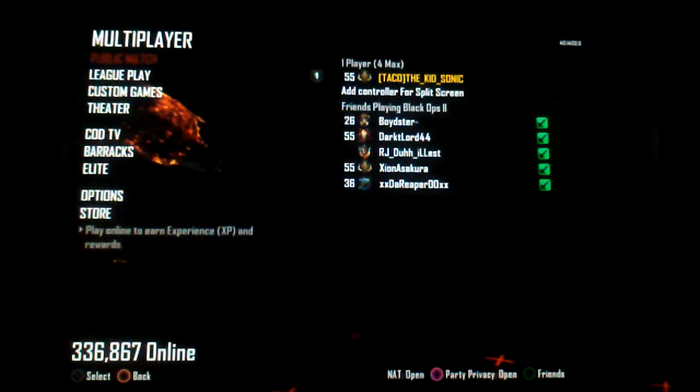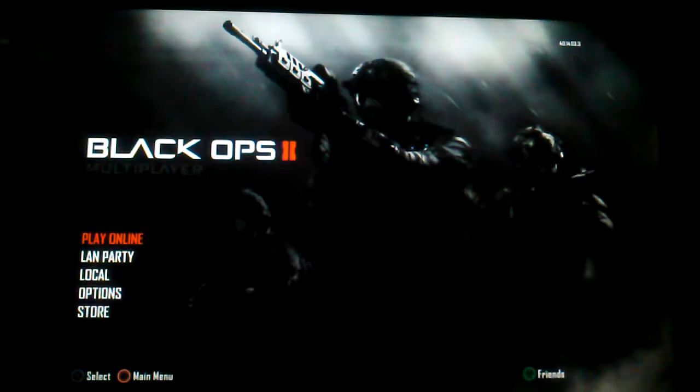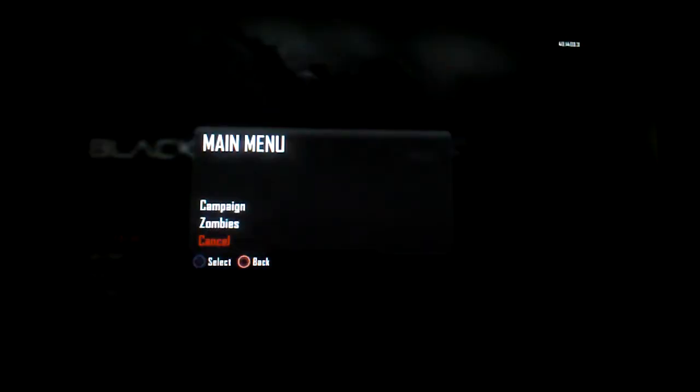If you guys didn't notice, we've been trying to do the Easter eggs, and finally, since I can't sleep at night, we were up doing the buried Easter egg, and guess what bros? We fucking did it. I will prove to you that we did it. That's why I'm going to zombies right now.